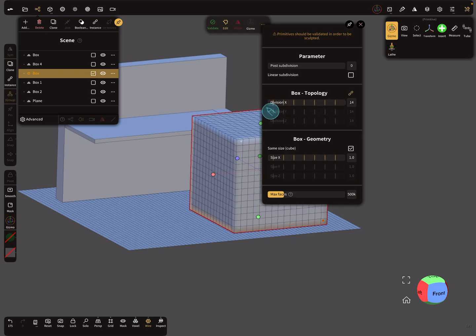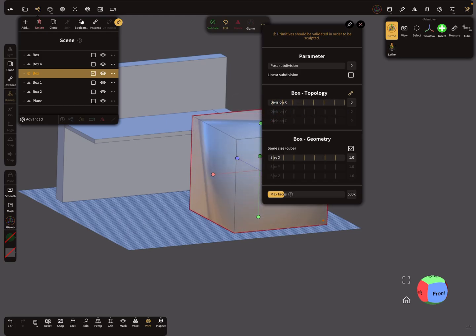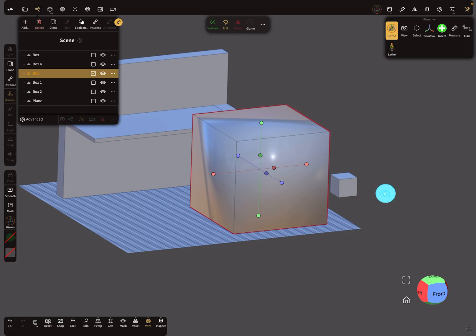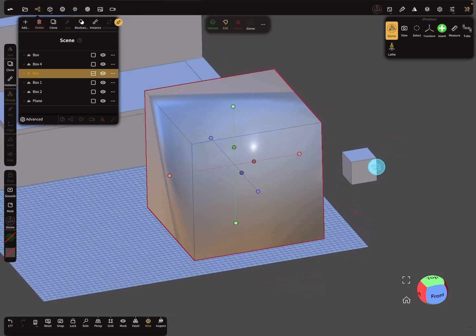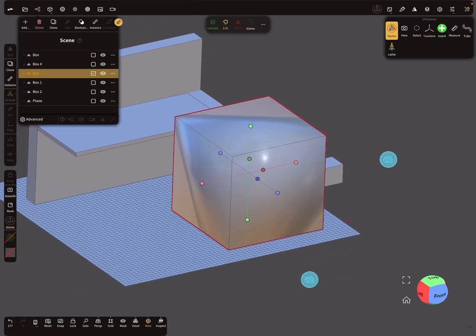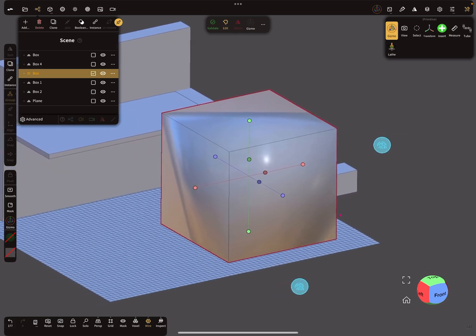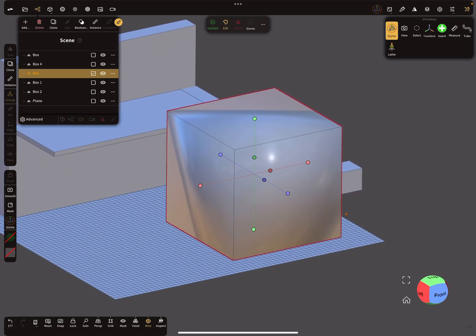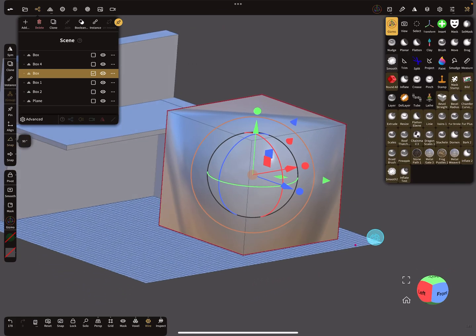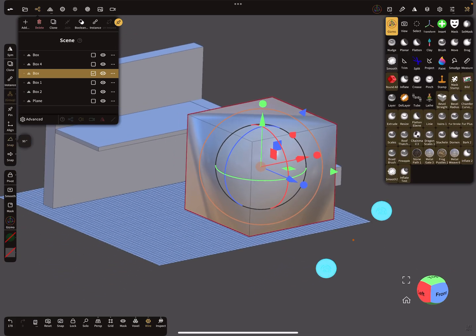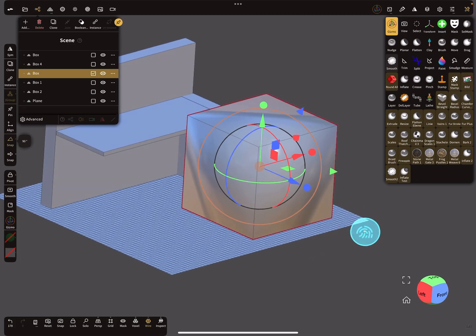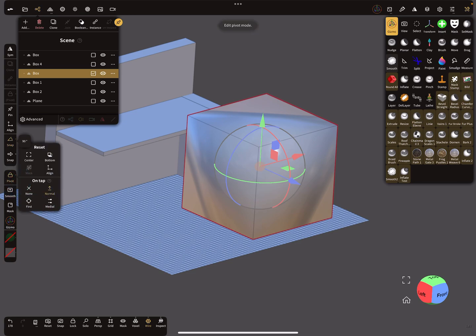So how to do this: add a box here, and for this kind of workflow it's better to change the divisions to zero, because you don't need topology for such walls or shelf boards. Now you can validate this object, and the first option on the side is a pivot option.